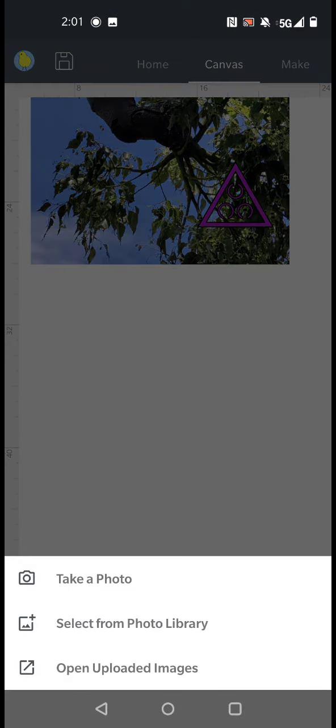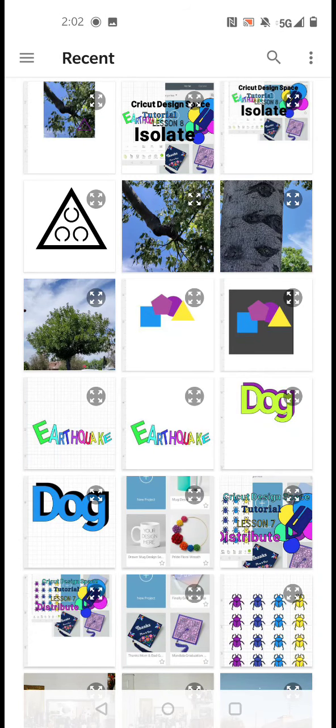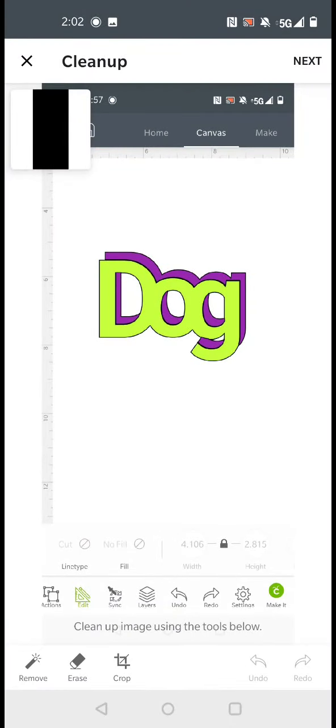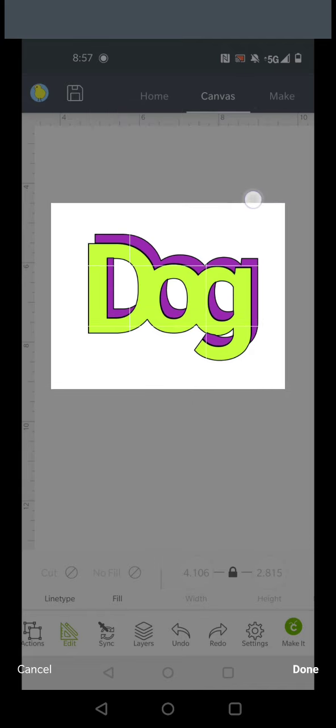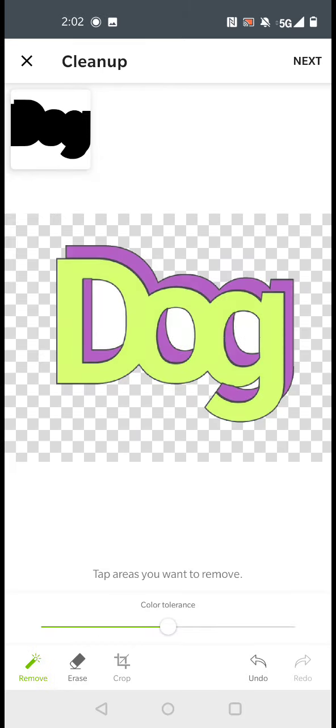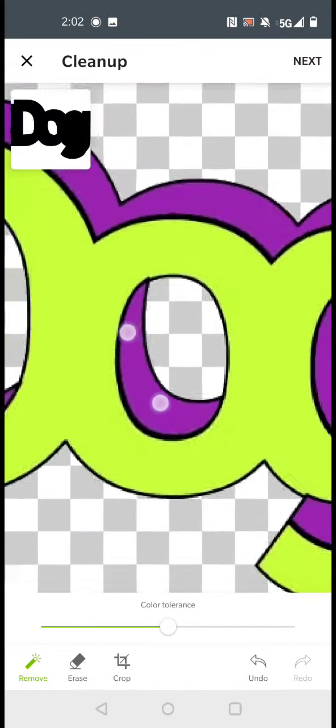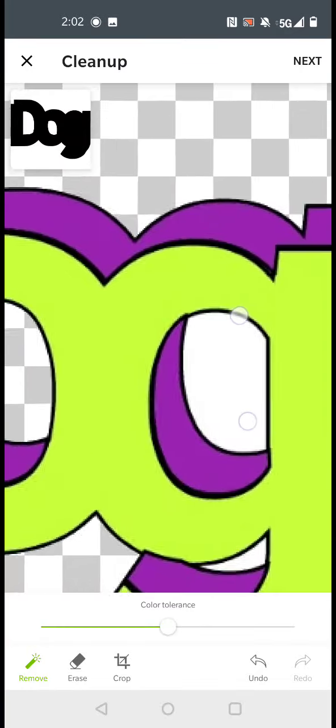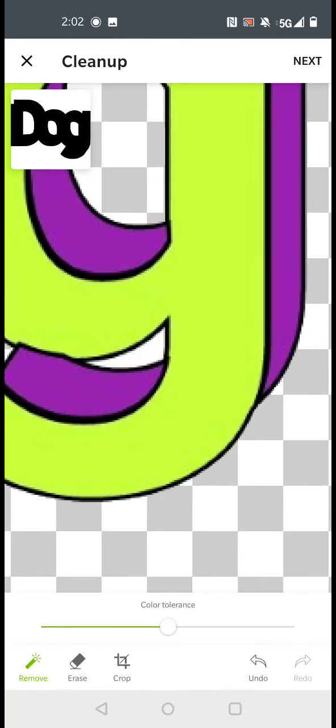Upload. Select from photo library. This time we're going to collect the image. And instead of erasing it, we're just going to crop it. And then we'll remove the white around it. And then we'll remove the white. Click it. Next.